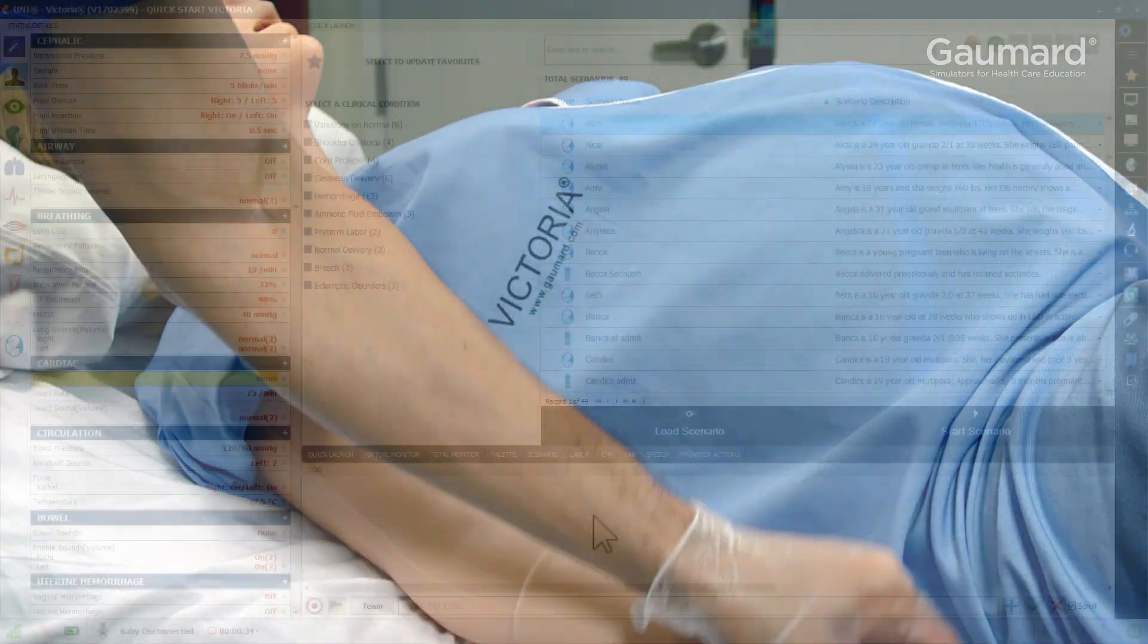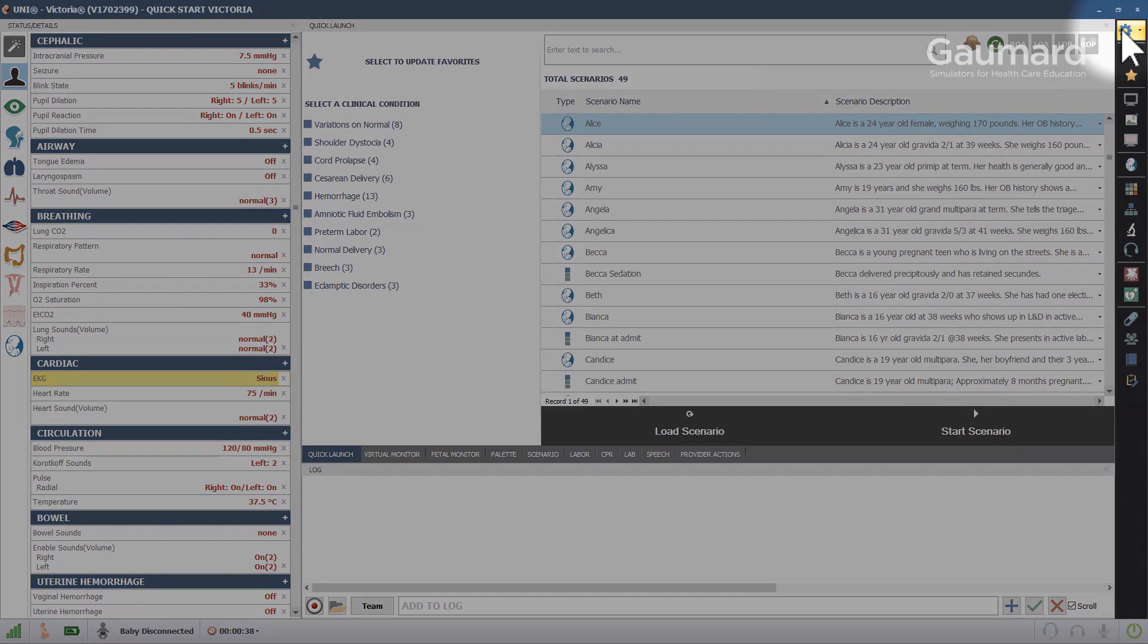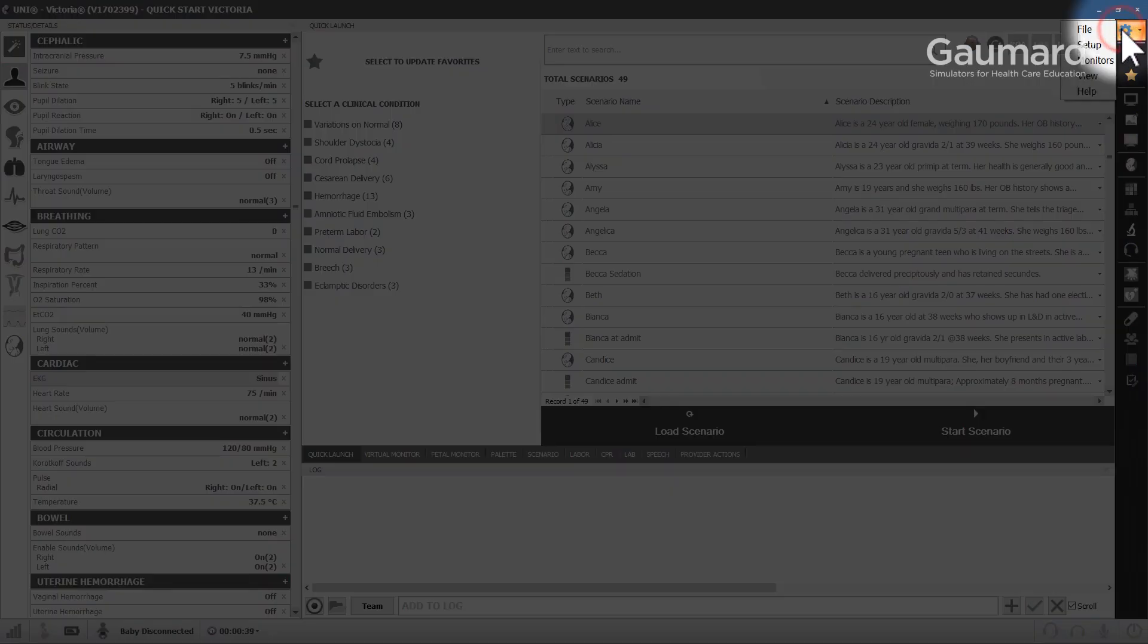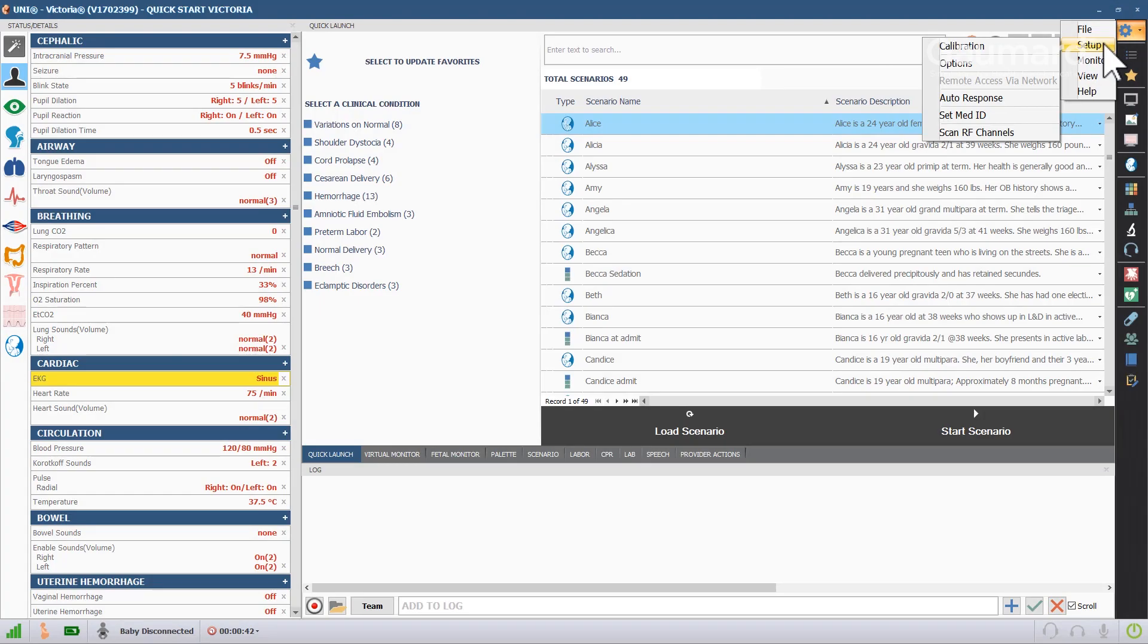The next step in the process is to program medications onto the syringes that will be used during the exercise. Click the menu icon, scroll over Setup, and click Set Med ID.